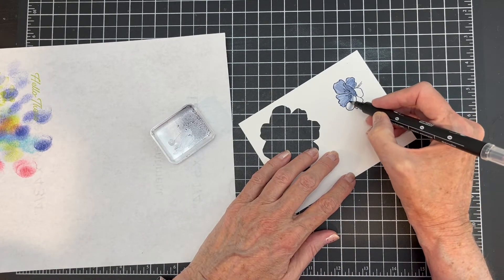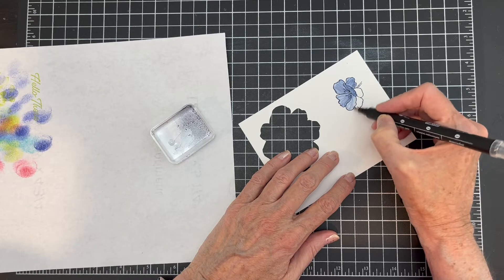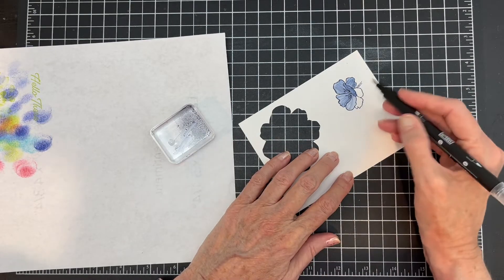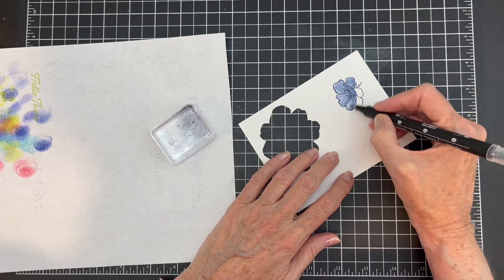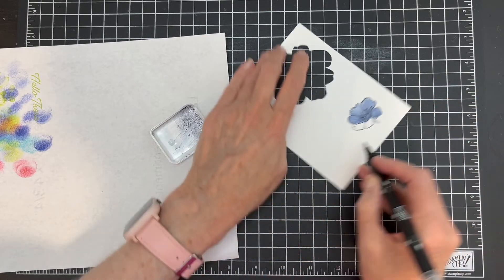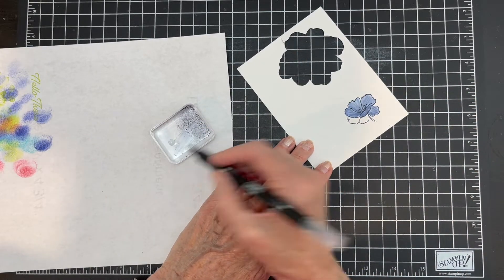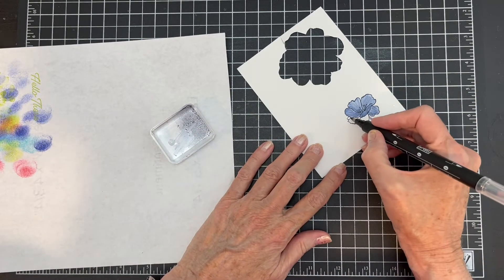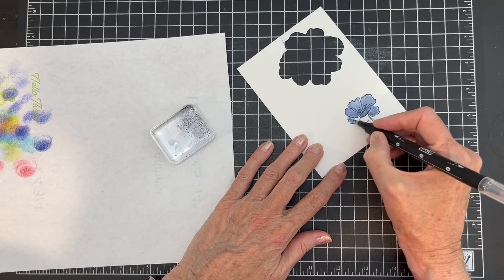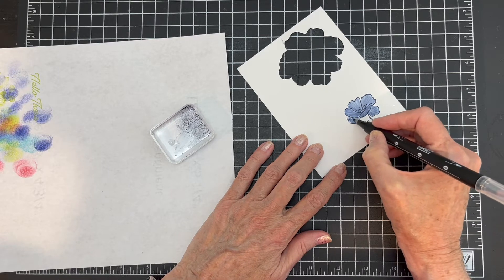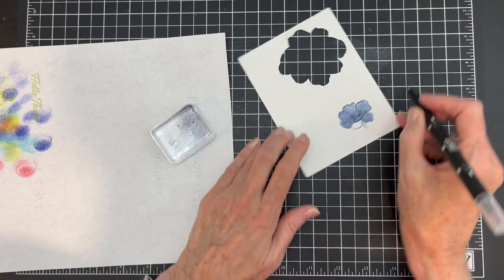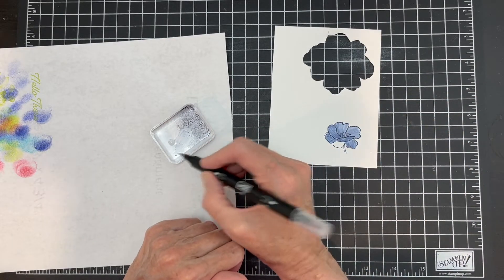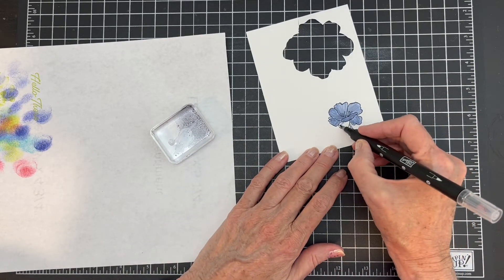I keep pulling too far, but that's okay. I'm trying not to go outside the lines because I am going to use the die to cut this out.